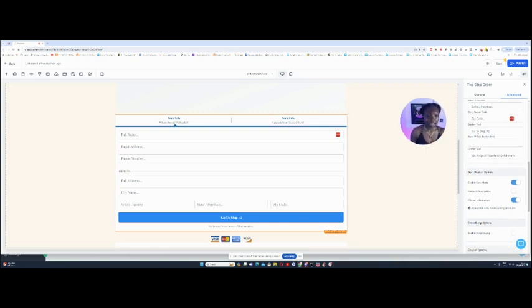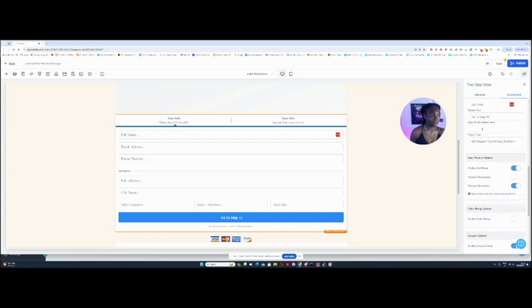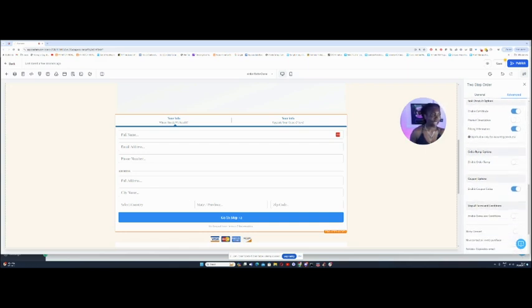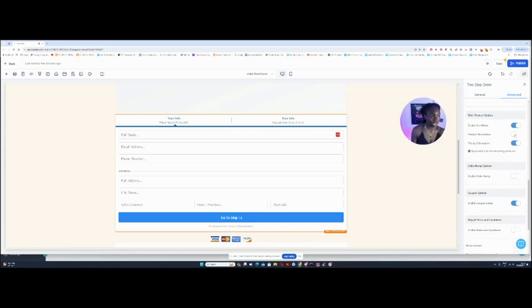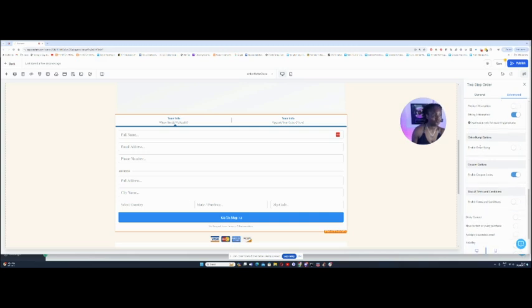And then the button says go to step two, and that's fine. The footer right here is completely fine. You can leave all of that. Now, here it says main product options. Enable cart mode, leave that on. Product description. If you turn this on, it enables you to add a product description pricing information. You can leave that on, and that's fine. And here it says applicable for only recurring products. Please remember that.